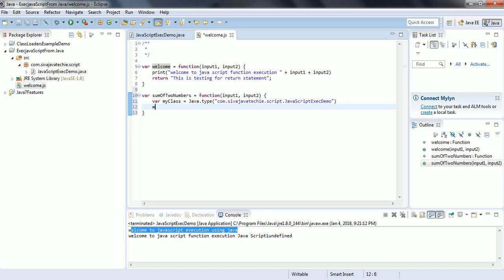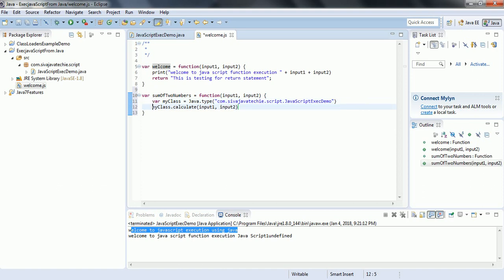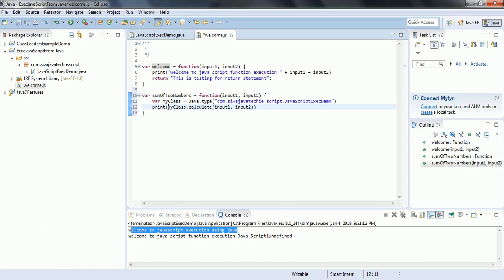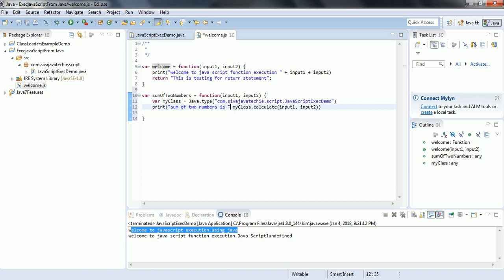Using this class object we can invoke the method: myClass.calculate, passing in input1 and input2. This is going to return the sum of two numbers, which we are going to print directly to the console. We concatenate a label 'Sum of two numbers is' with the output result.